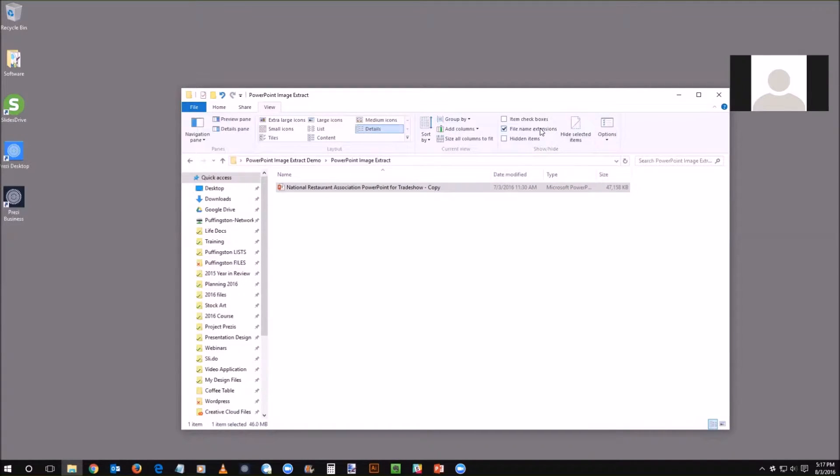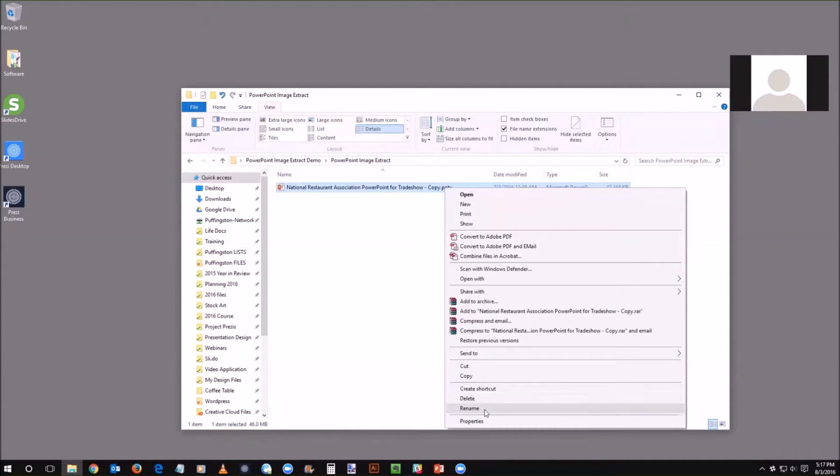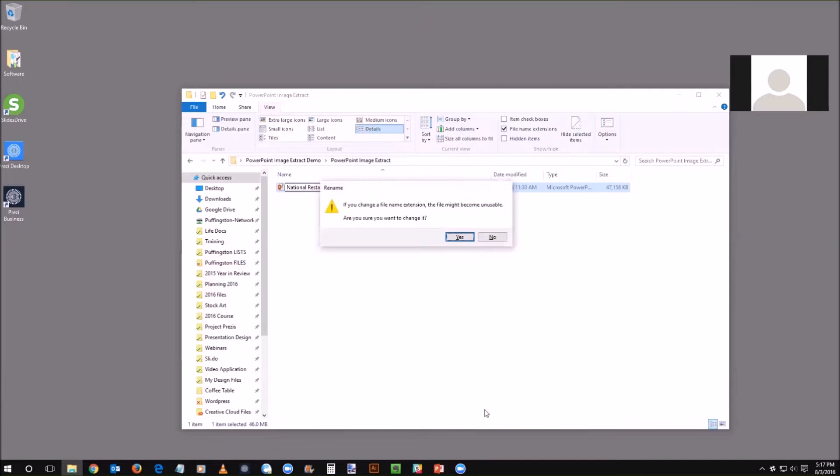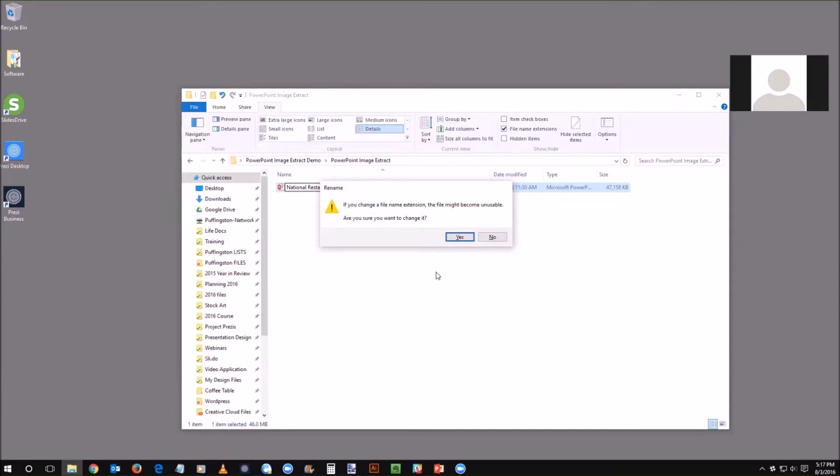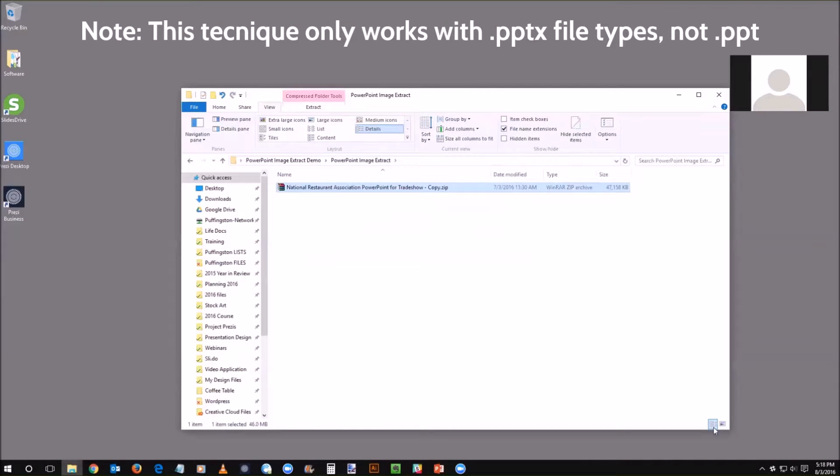Once that is, I'm going to actually click on this and choose rename, and I'm going to change the extension of this file to zip, as in a zip file. I'm going to click okay. It's going to give me a warning that says if you change a file name extension this file might become unusable. That's fine, we have a copy we're working off of, so that's not a problem.